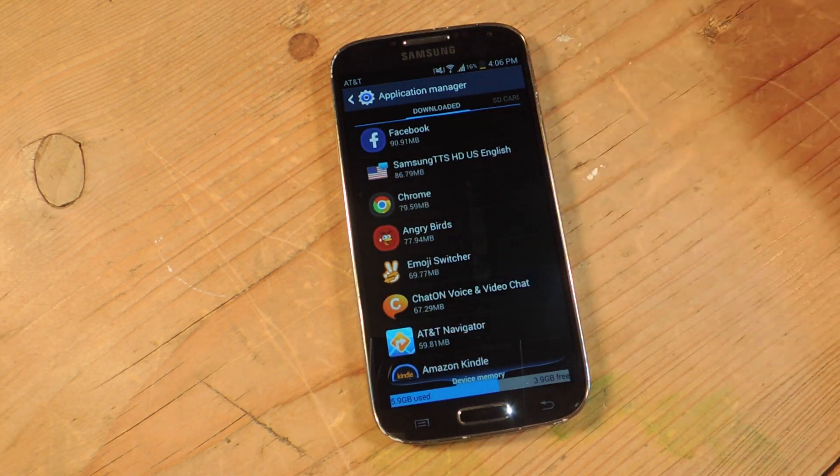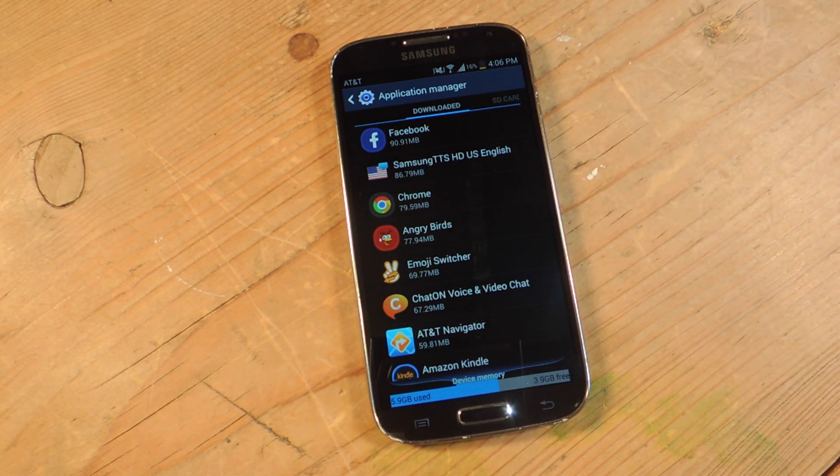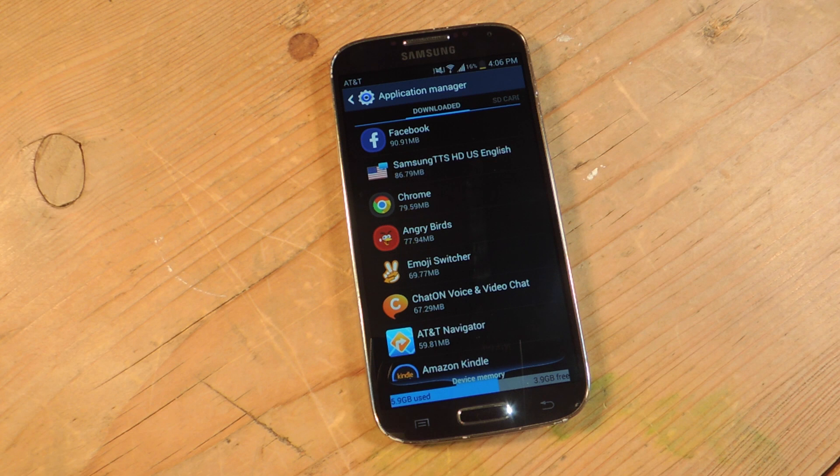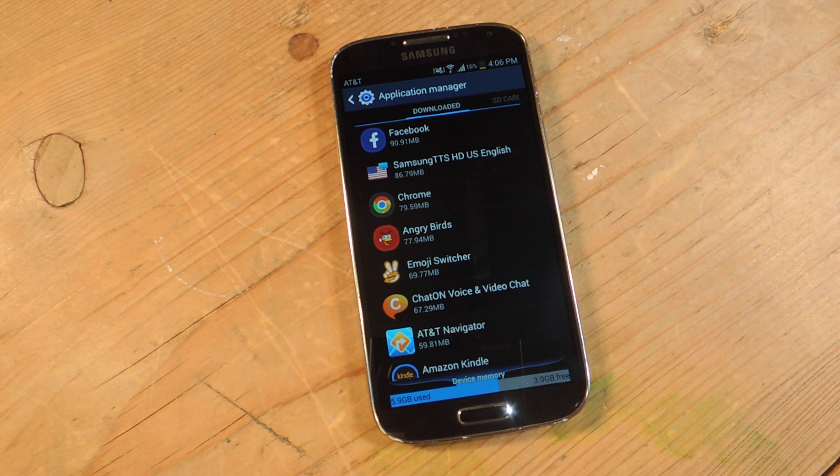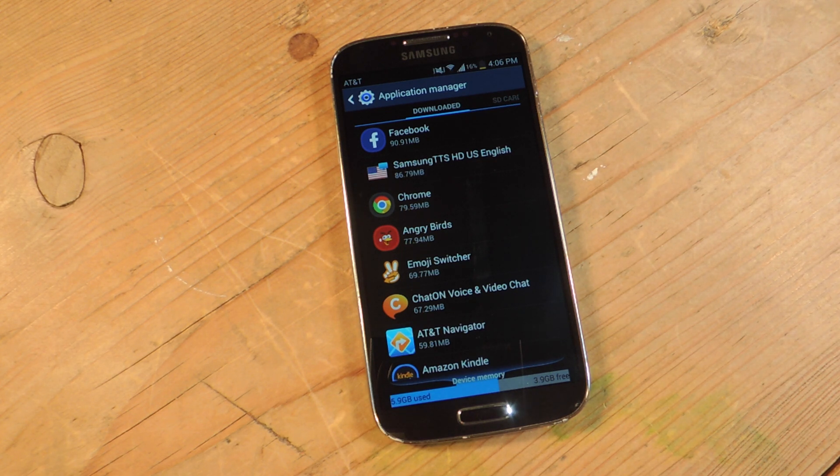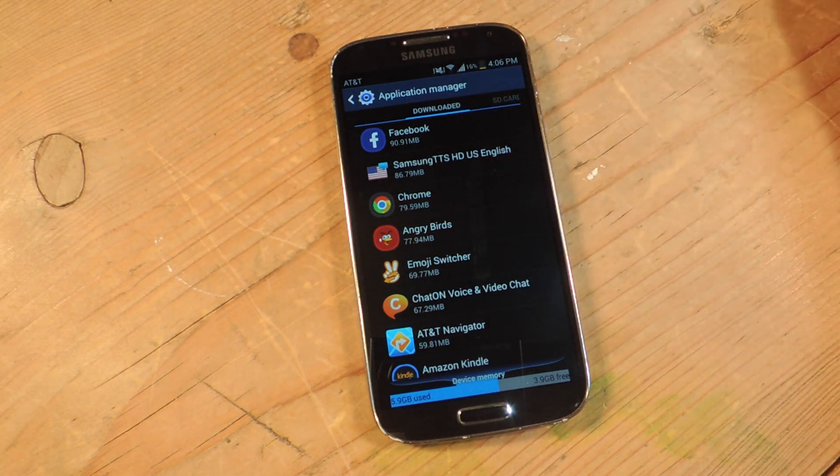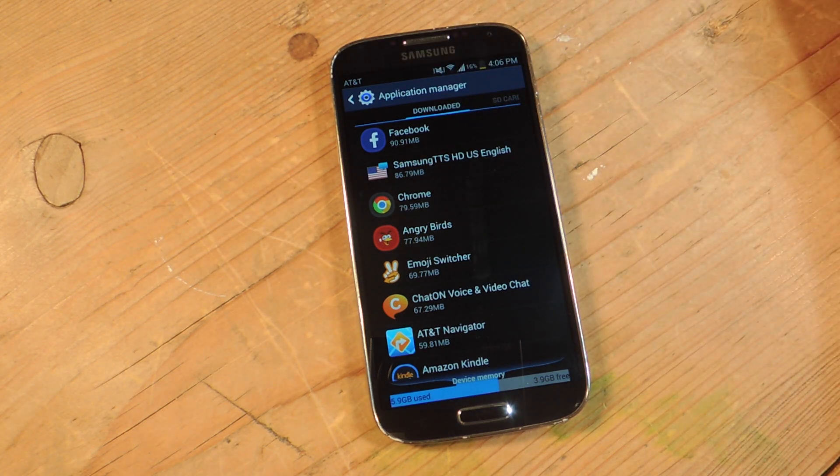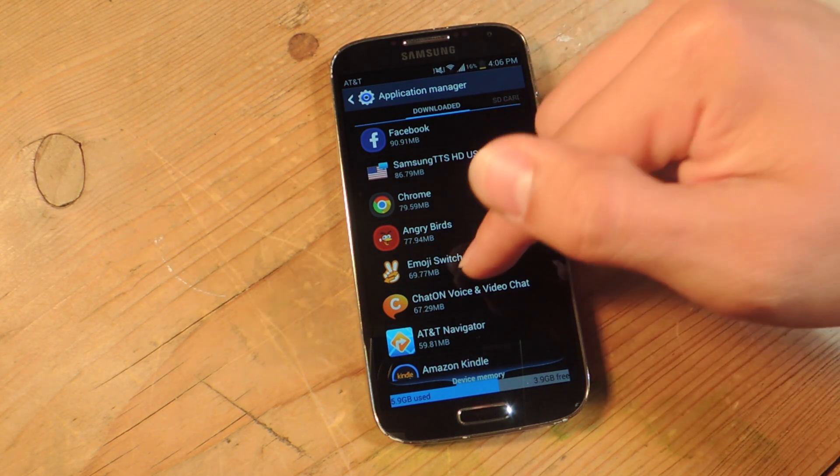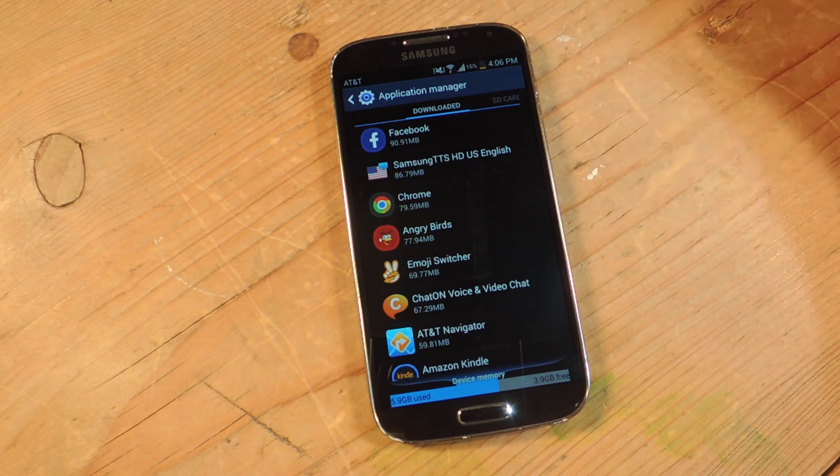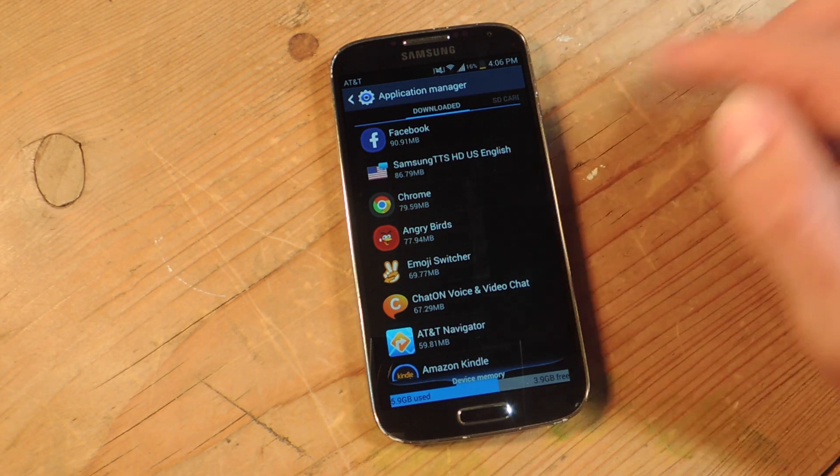So for example, Angry Birds, I rarely use this. I let my nieces and nephews use it but it's in my top five apps in terms of space it's using. It's using about 78 megabytes and that's a waste. Also emoji switcher, I rarely use but it's on here and it's taking up space.